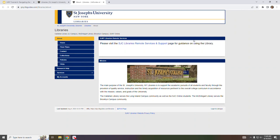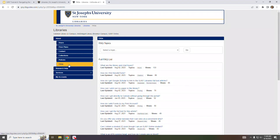About the Libraries and FAQs provides general information about the library such as contacts, collections, and policies. The FAQ page is available 24-7 and is especially useful when library services are closed.